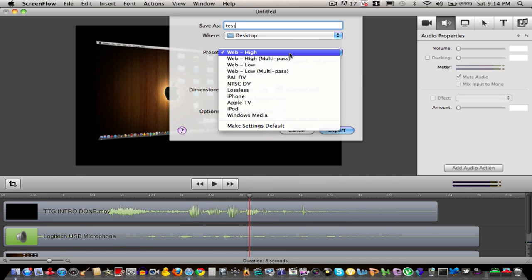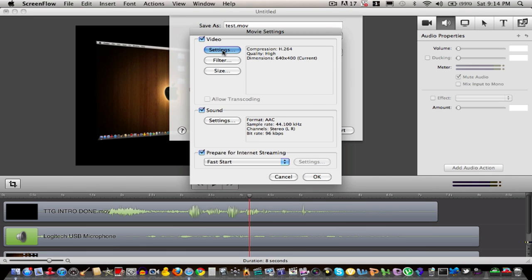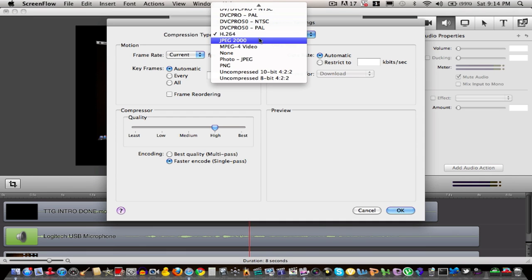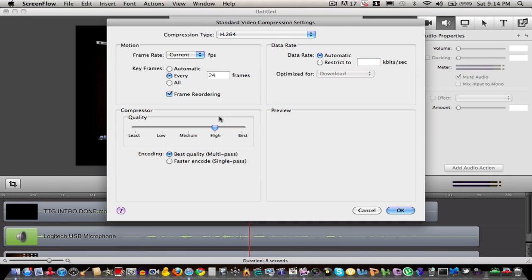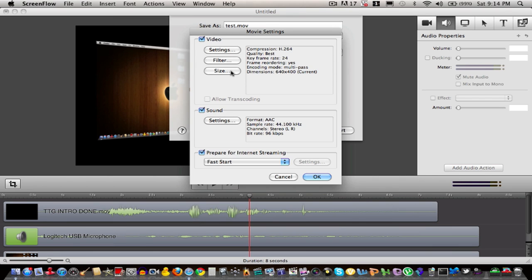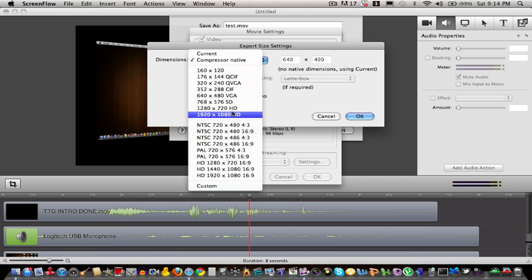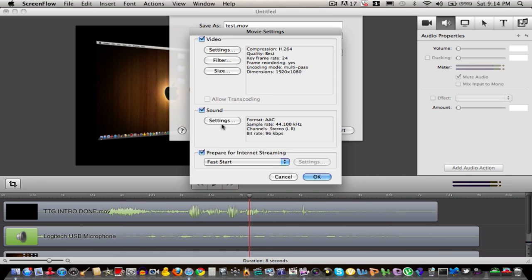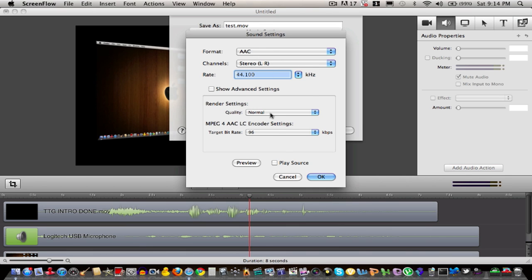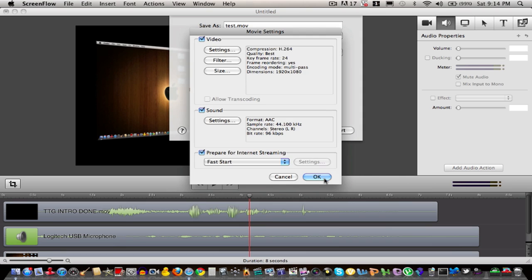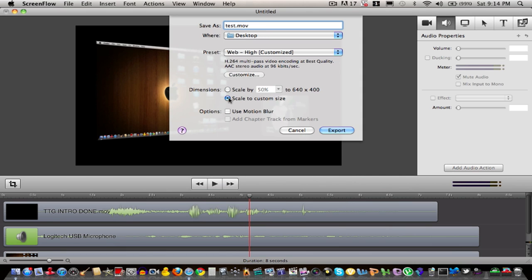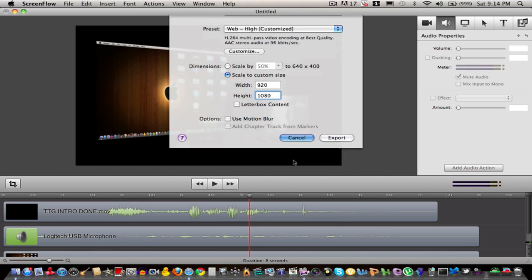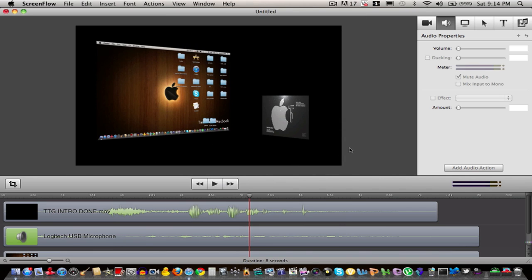I have my preset as web high. You can go into customize settings, double click this, drag your quality to best. You can go to size, this is a 1080p setting. Then we're going to go to audio, best, and click OK. Then we're going to go to scale custom size and go to 1920 by 1080. Click export, and it'll export any video you can possibly think of in 1080p.